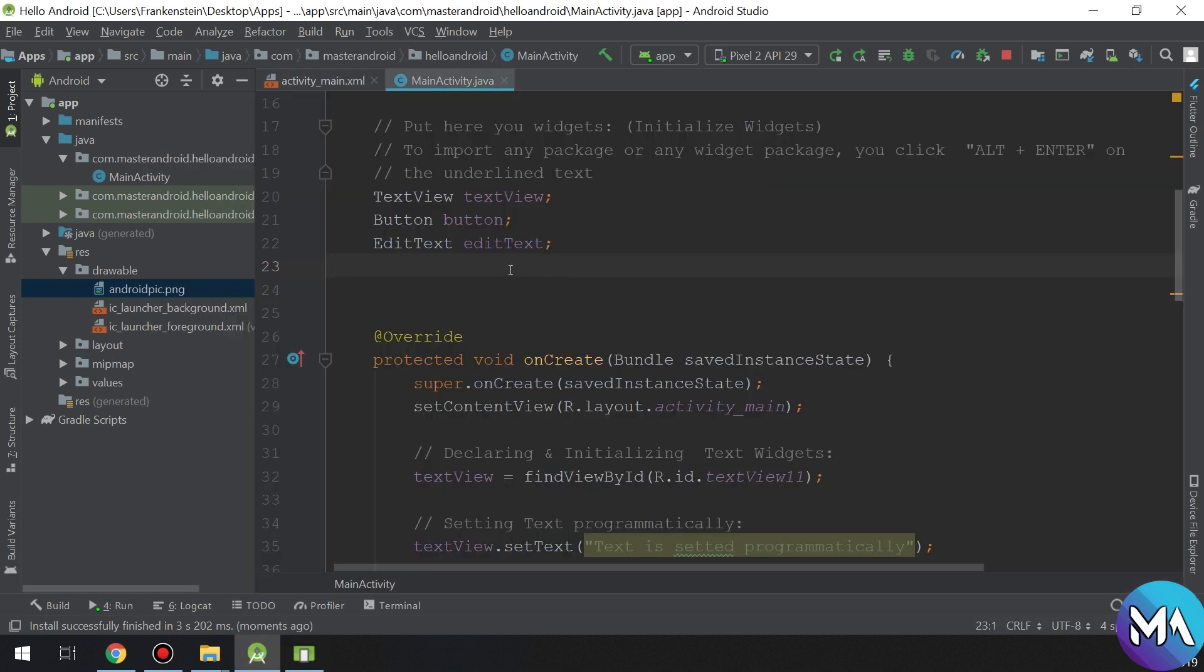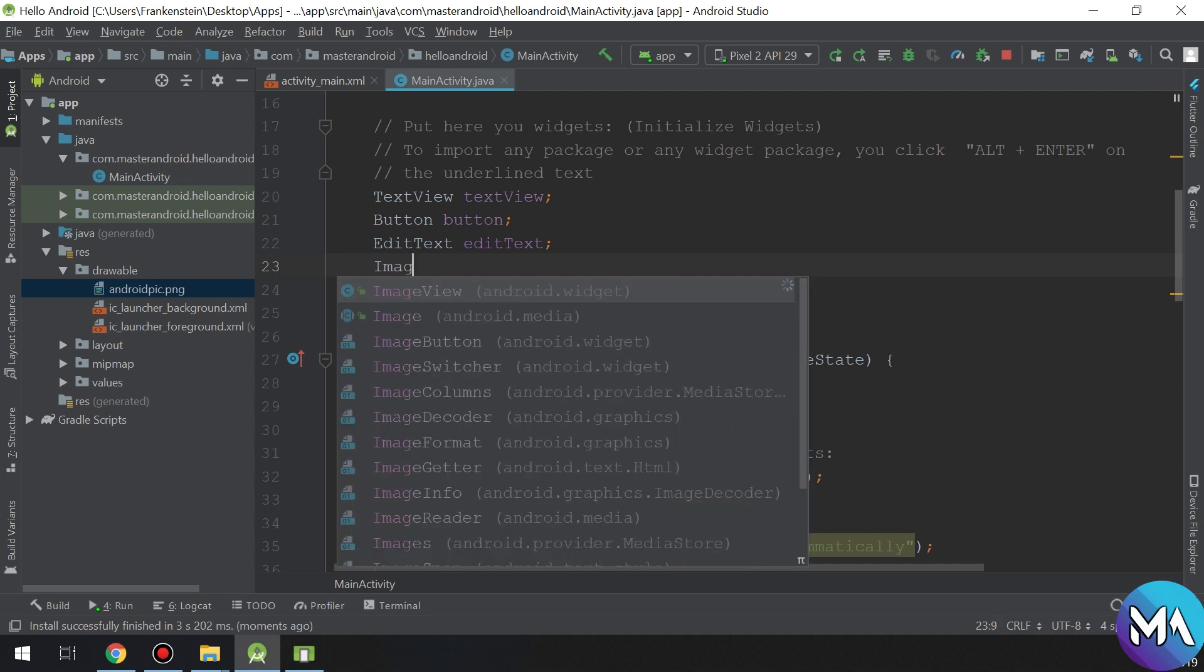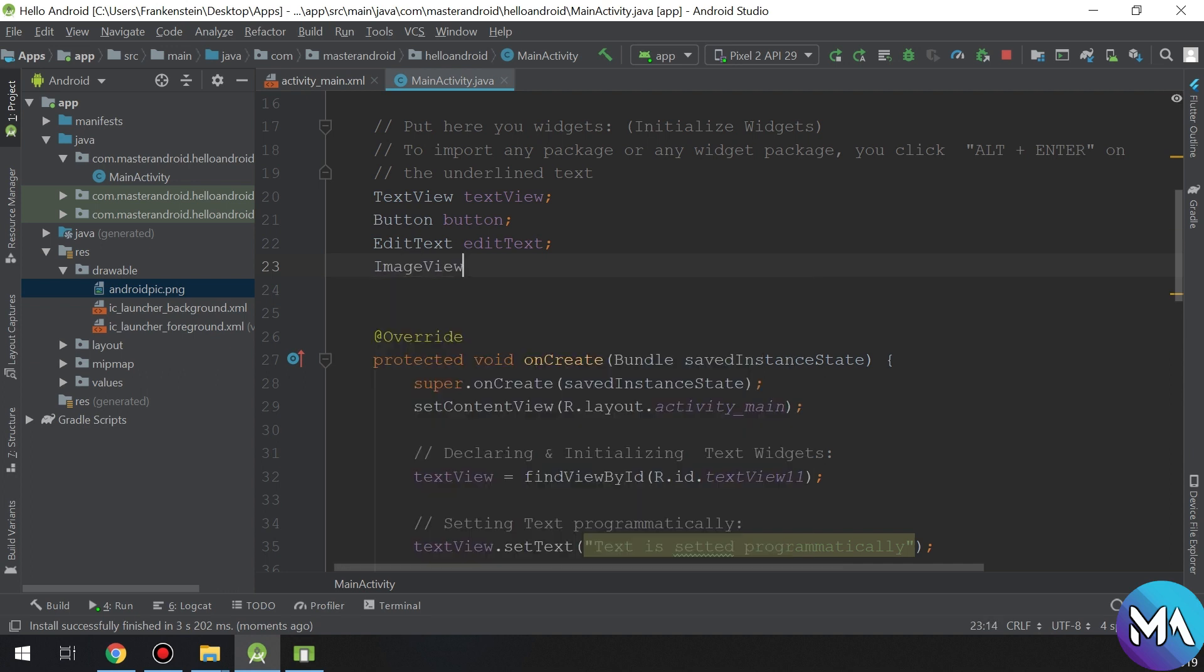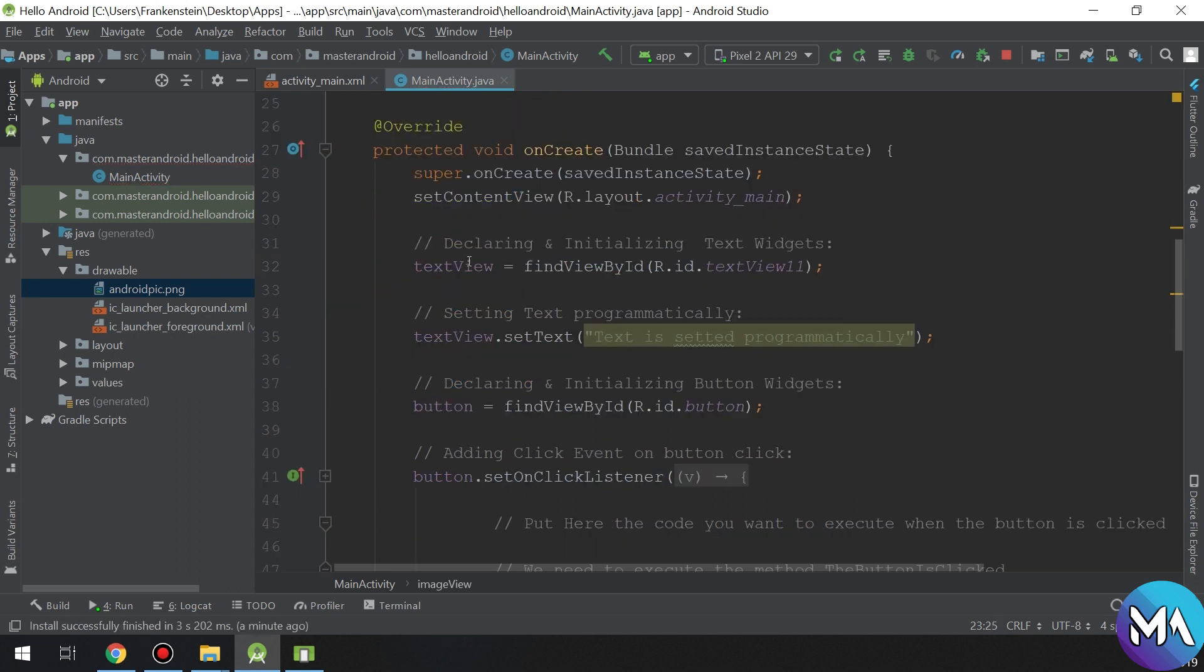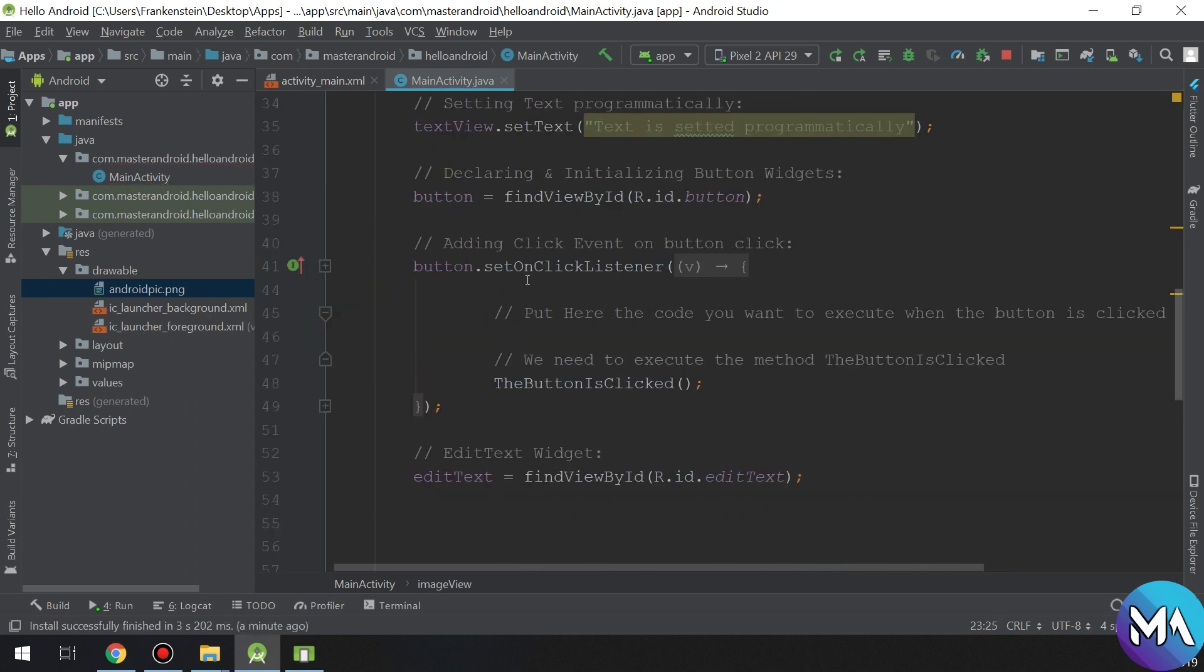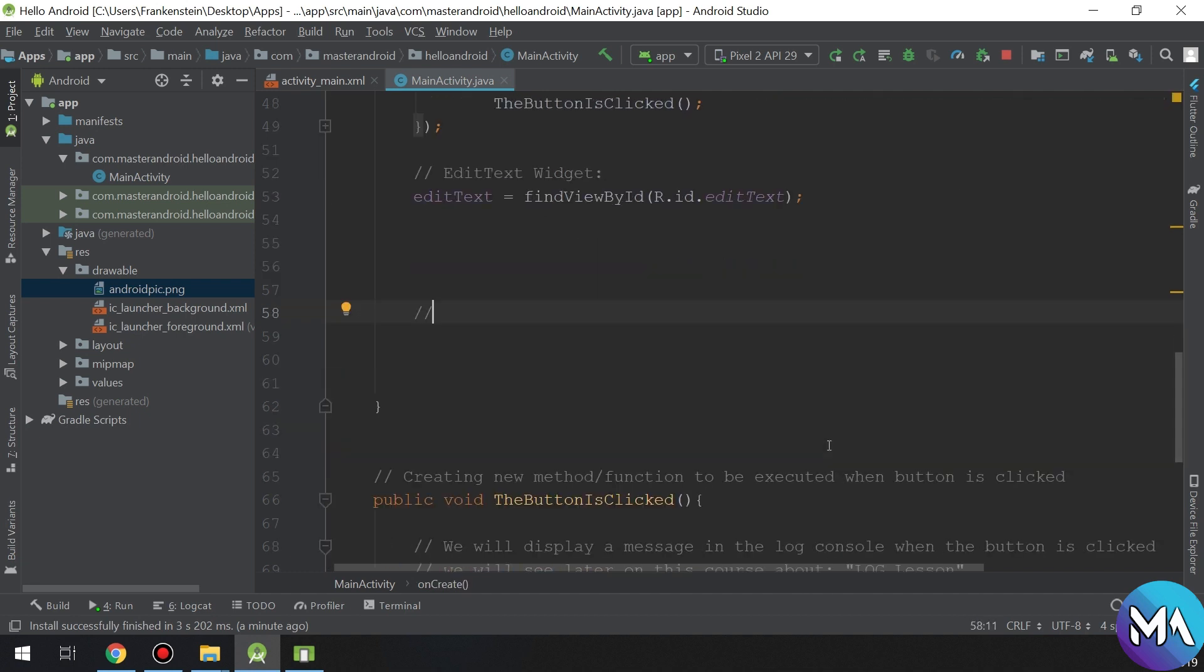So in Android we need to instantiate our image view. Image view is a widget in Android and we are going to initialize it as we have learned before with edit text and text views and buttons.